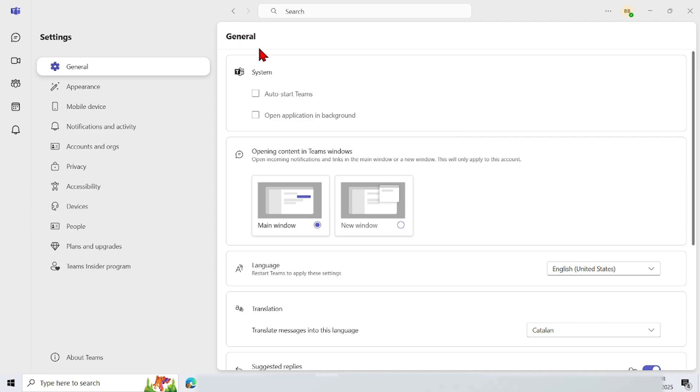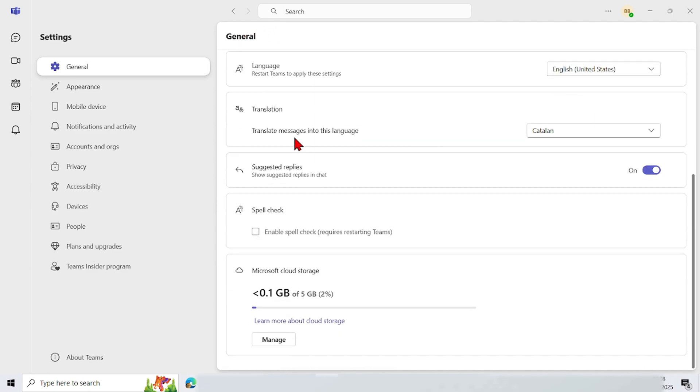Now here in the general menu scroll down to find the spellcheck menu, and tap on this menu to enable spellcheck.